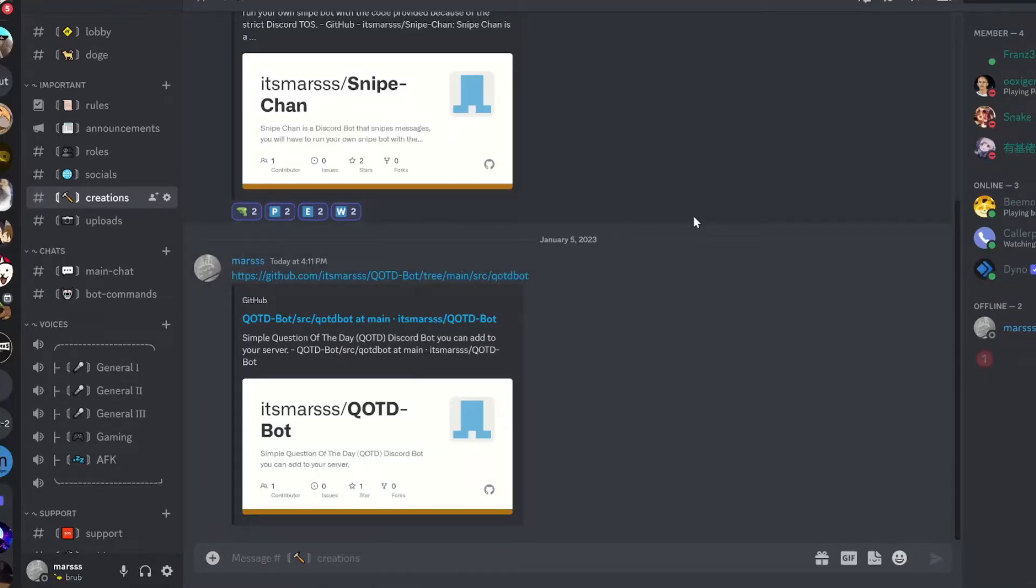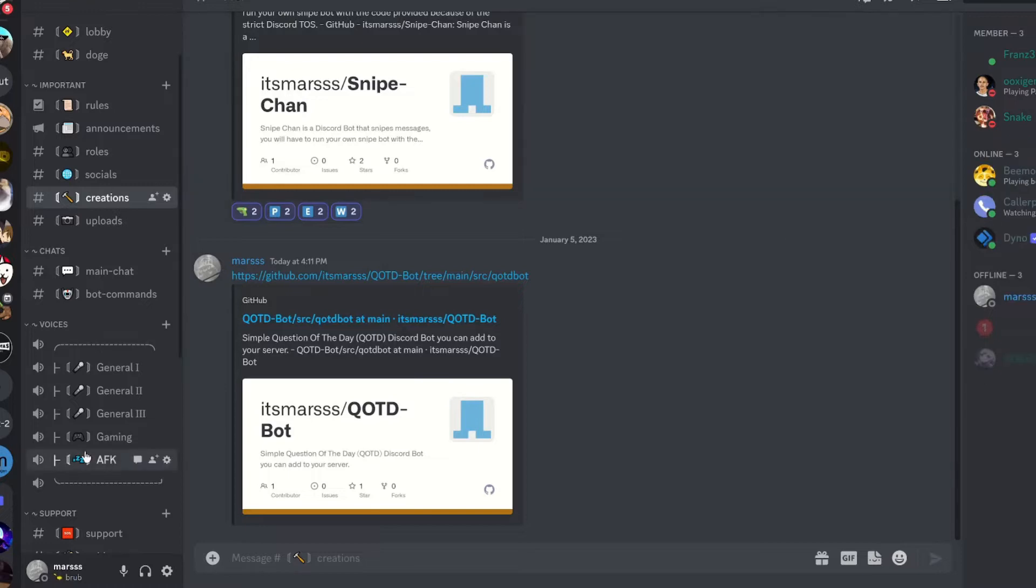Now, hypothetically, you have a dead server that nobody talks on. Here's how you can possibly get your server to be alive again.